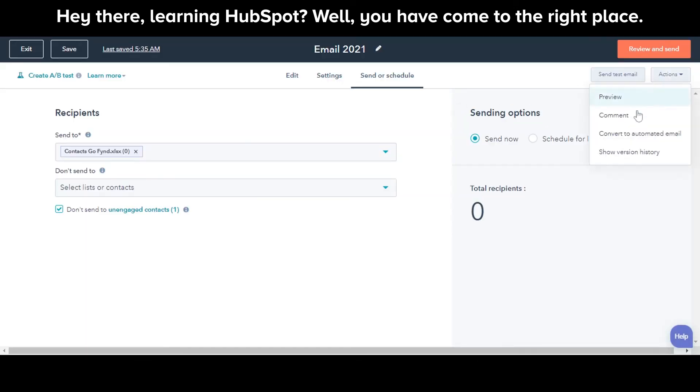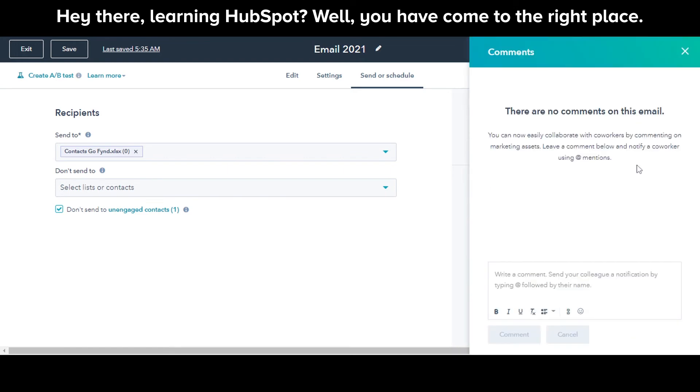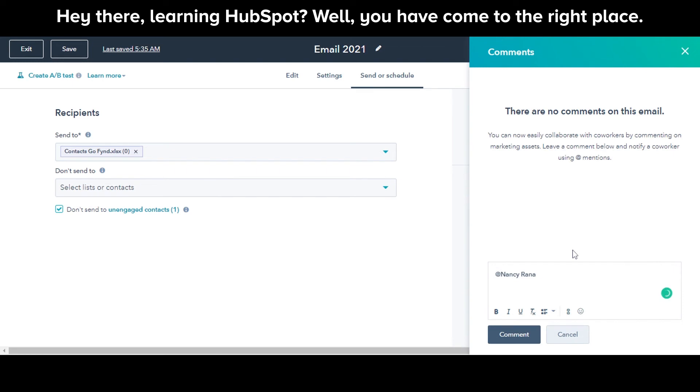You can leave a comment for your teammates from the comments. If you have created a regular email, you can always convert it to an automated email from this Convert to Automated Email option.